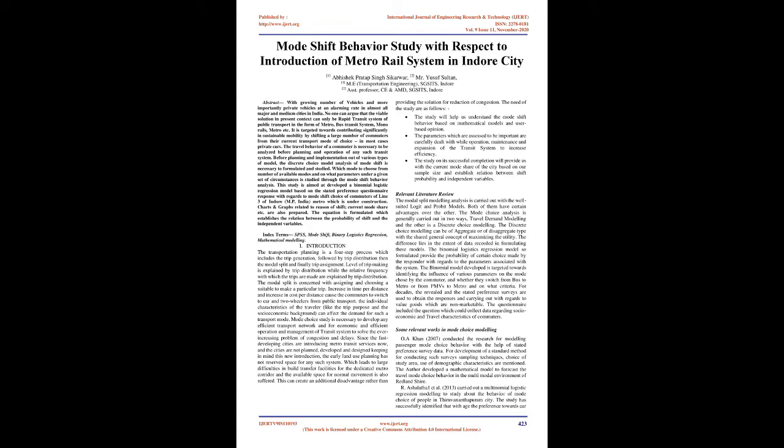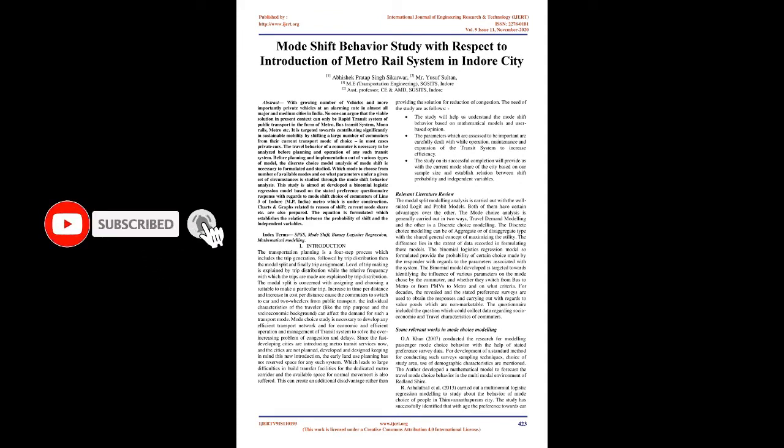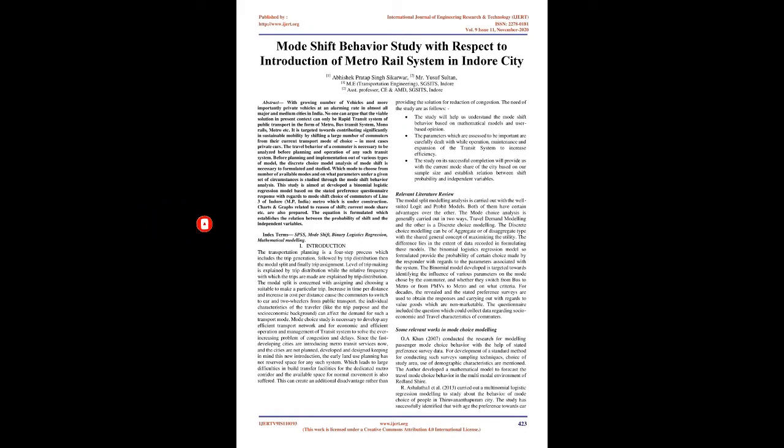It is targeted towards contributing significantly in sustainable mobility by shifting a large number of commuters from their current transport mode of choice, in most cases private cars. The travel behavior of a commuter is necessary to be analyzed before planning and operation of any such transit system. This study is aimed at developing a binomial logistic regression model based on the stated preference questionnaire response with regards to mode shift choice of commuters of line 3 of Indore, M.P., India metro which is under construction.